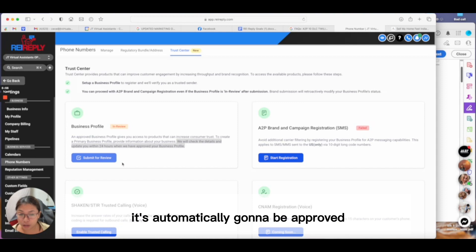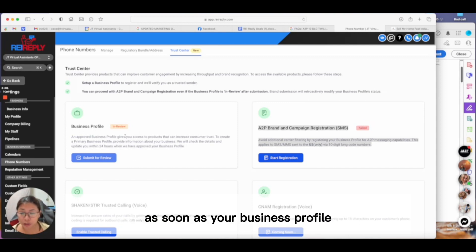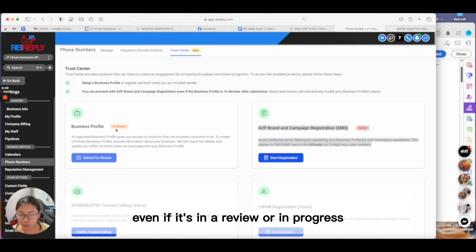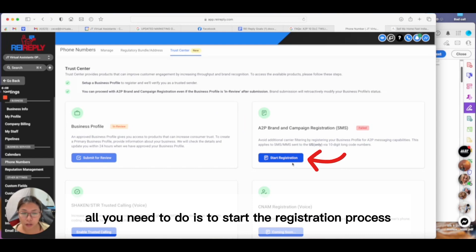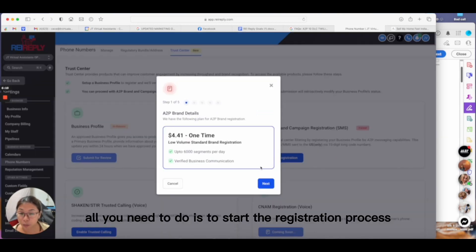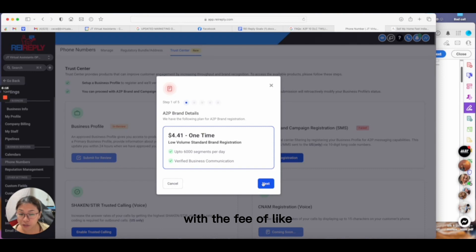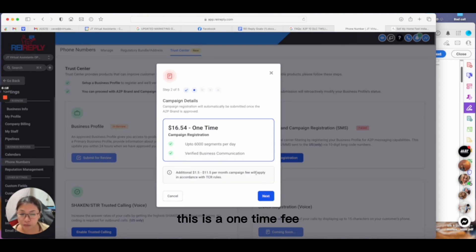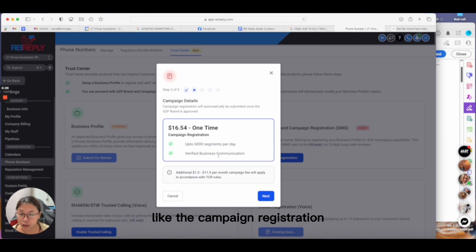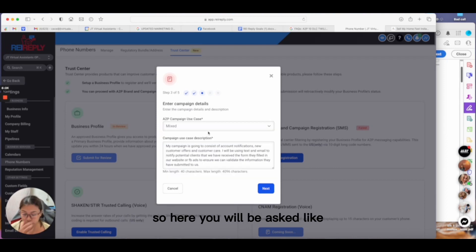As soon as they check your details and it matches, it's automatically approved. The next step—even if your business profile is in review or in progress, you can start the A2P brand campaign registration already. All you need to do is start the registration process. You'll be provided with the fee: this is a one-time fee, and then the campaign registration fee of $16.54 as well.